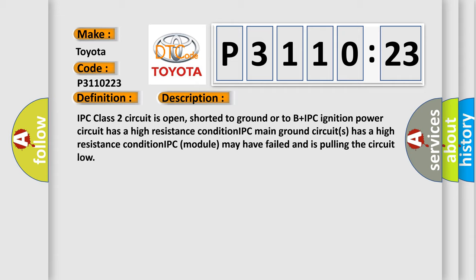IPC class 2 circuit is open, shorted to ground or to B plus. IPC ignition power circuit has a high resistance condition. IPC main ground circuits has a high resistance condition. IPC module may have failed and is pulling the circuit low.